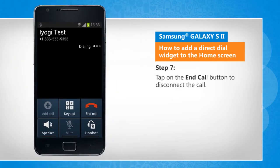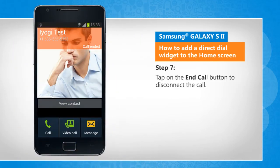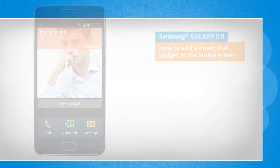Tap on the end call button to disconnect the call. See, that wasn't hard at all! Thanks for watching!